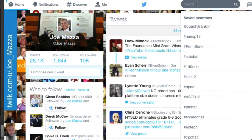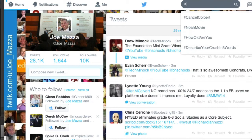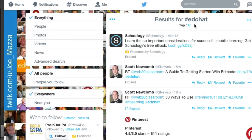The first search: hashtag EdChat. This is the most general education chat out there. It's the busiest — you'll find it being used 24 hours a day. You might be up in the middle of the night, but for somebody in Japan or Australia, that's the middle of their day. So they are also leveraging that international hashtag: hashtag E-D-C-H-A-T.